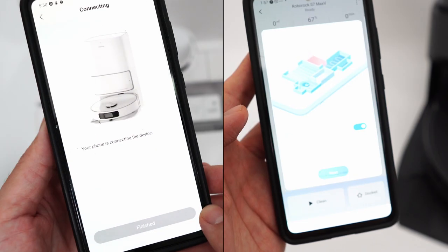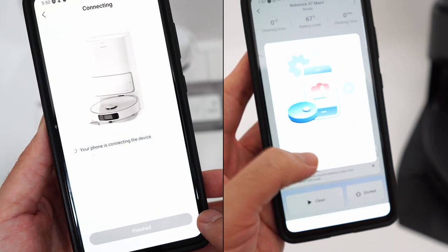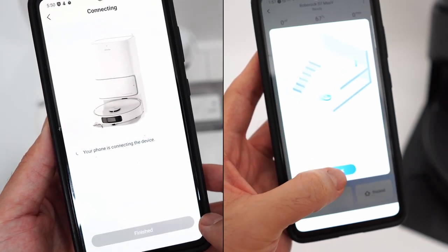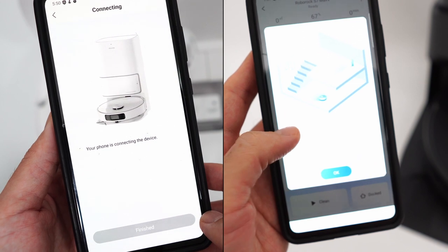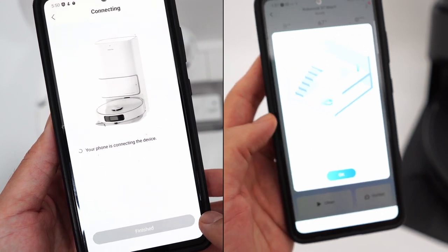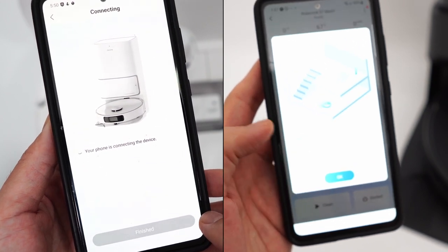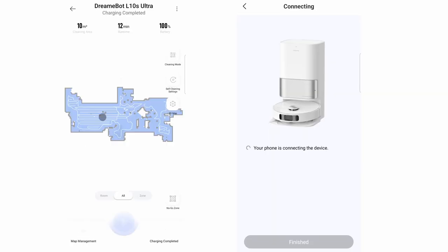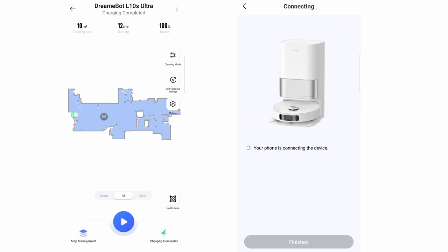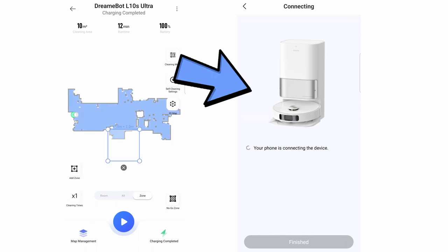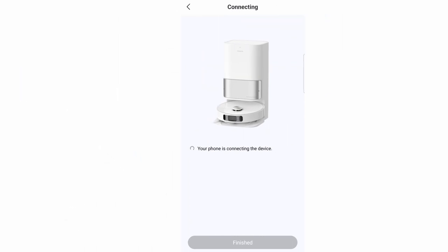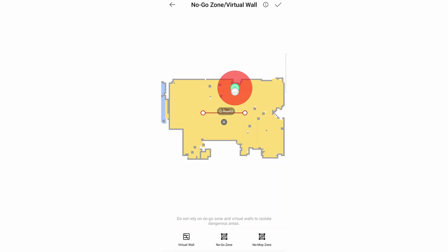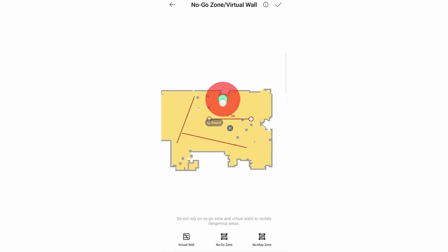These robots have smartphone apps helping consumers automate their vacuuming and mopping functionalities, making these products autonomous for long stretches. Dreamy L10S owners will have two options, the Dreamy Home app or the Mi Home app. But I don't recommend the former because it's still in its beta stage and it lacks functionality, so download the Mi Home app since it has all the features.